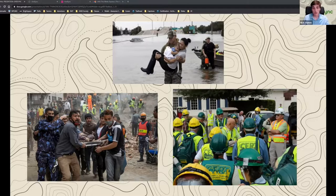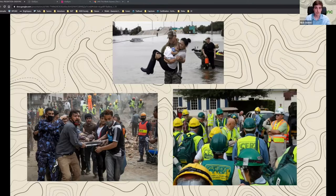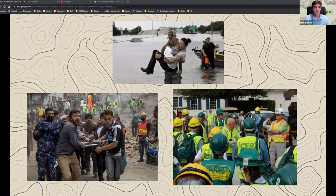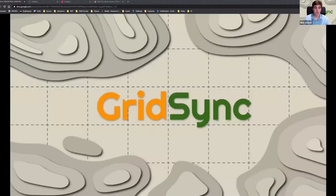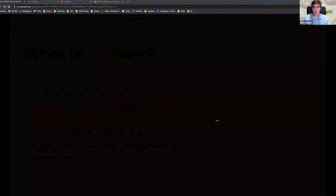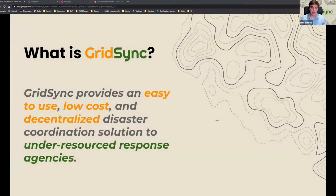Those first responders are usually volunteers from the community who have less training and resources than the bigger agencies. I am Nick Slanik, and we've created GridSync for these responders. So what is GridSync? GridSync is a live shared mapping software for disaster coordination.